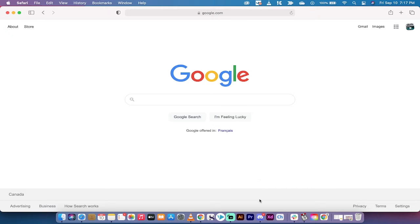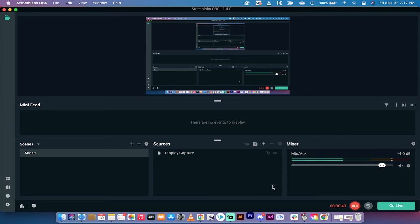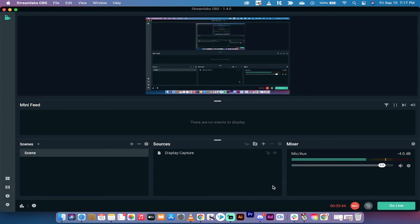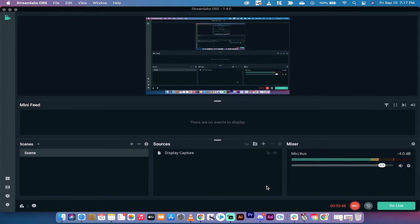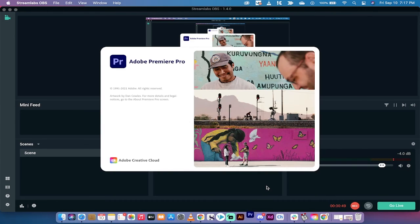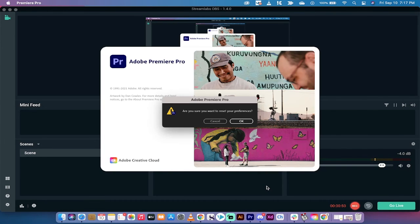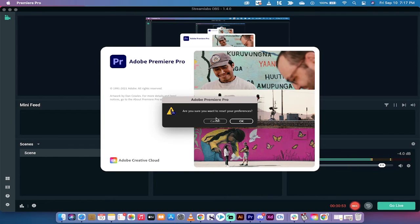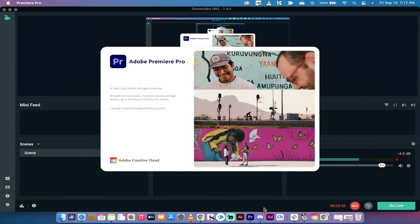So in this case hold down the Alt or the Option key, click on it. I'm going to do that right now and make sure you don't let go of the Alt or Option key when you load. And in a second here you're going to see it start to load and then it's going to ask me if I want to reset my preferences. I do not. So I'm going to cancel out of that. But there you saw it happen.